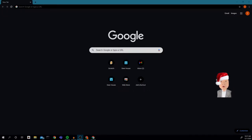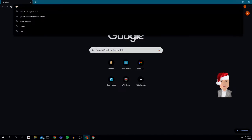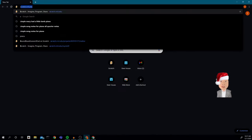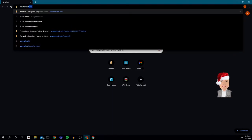Hi boys and girls. I thought today what we create in innovation would be a winter card. To do that, we're going to go to scratch.mit.edu.